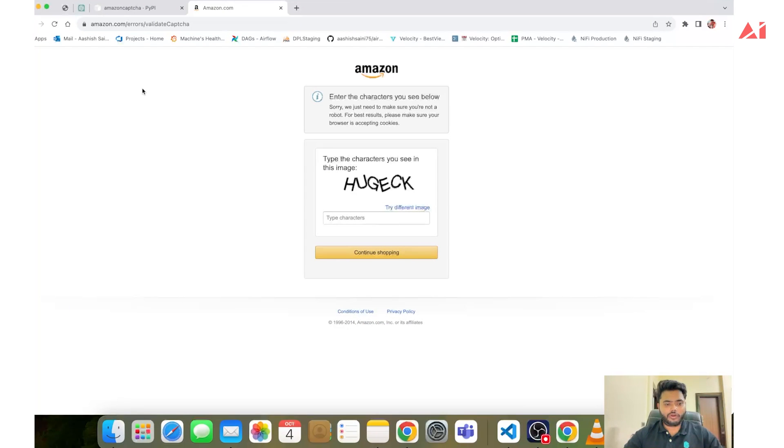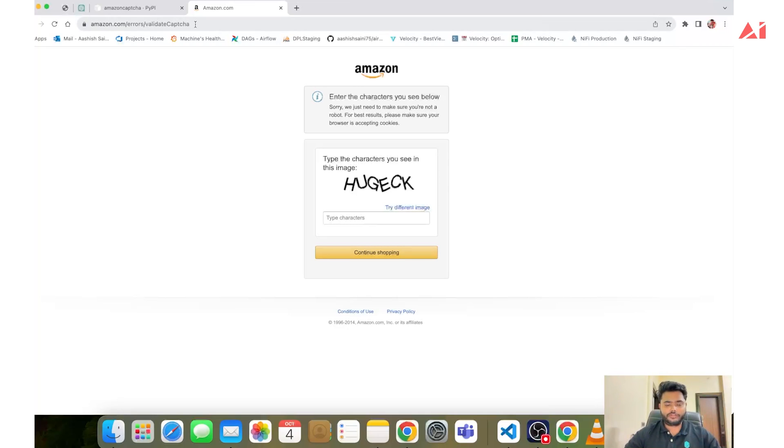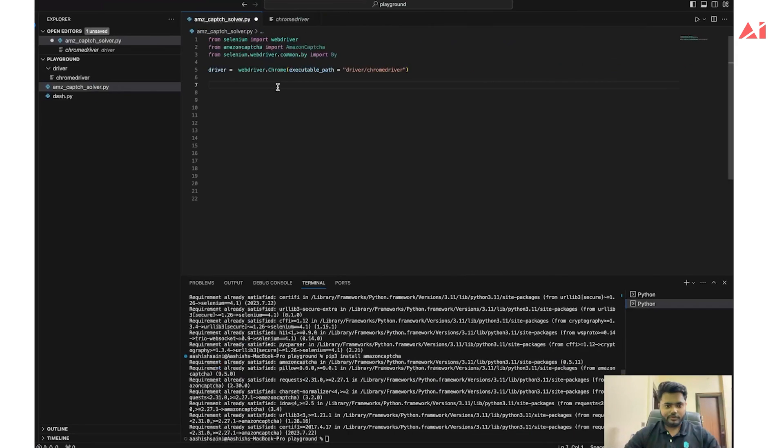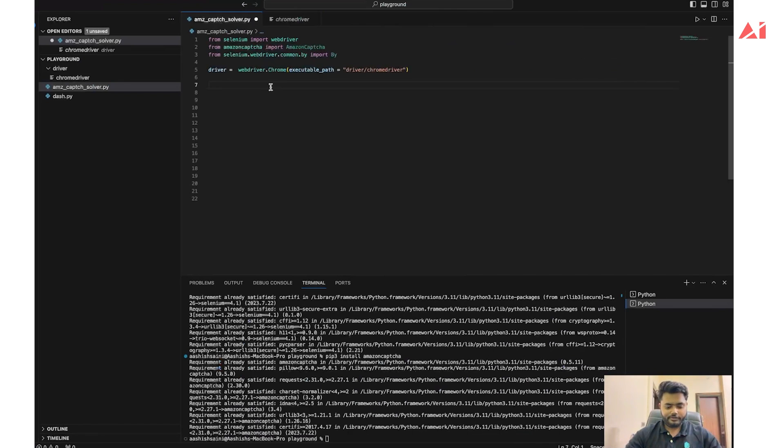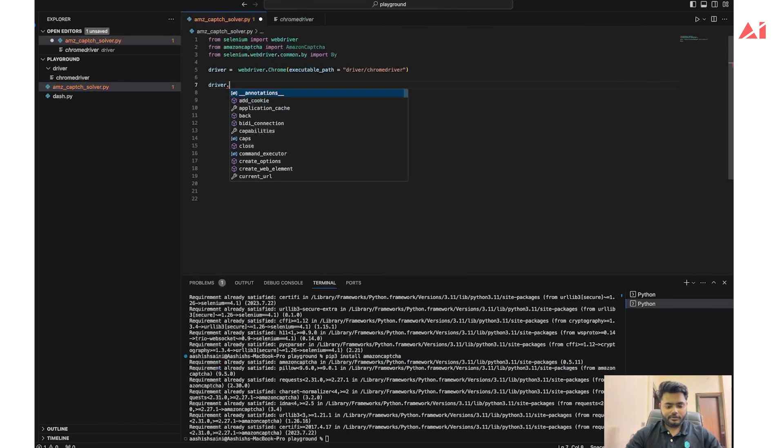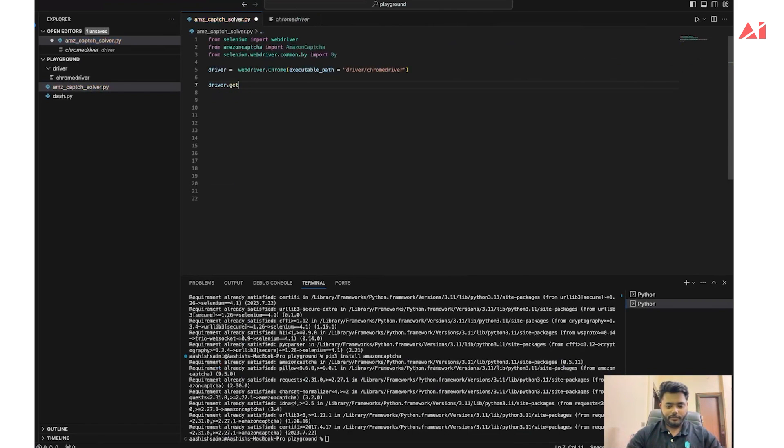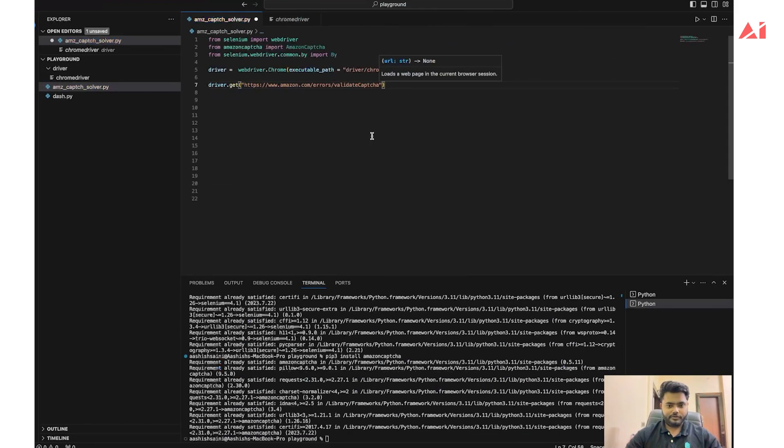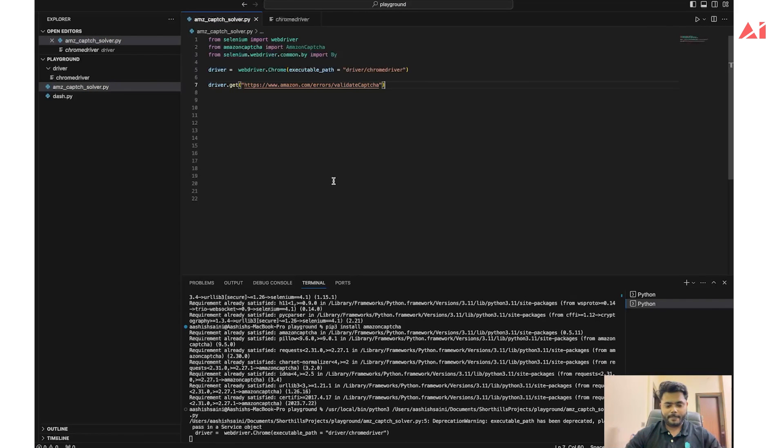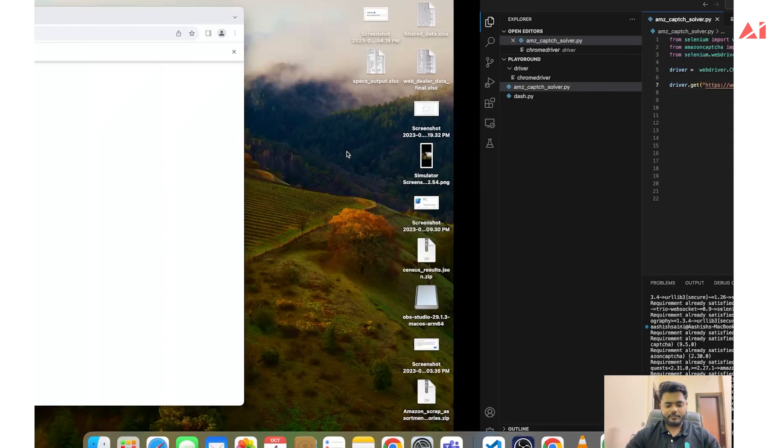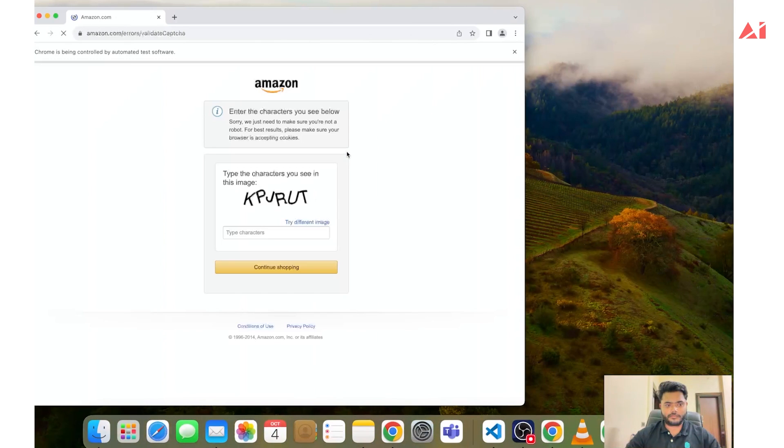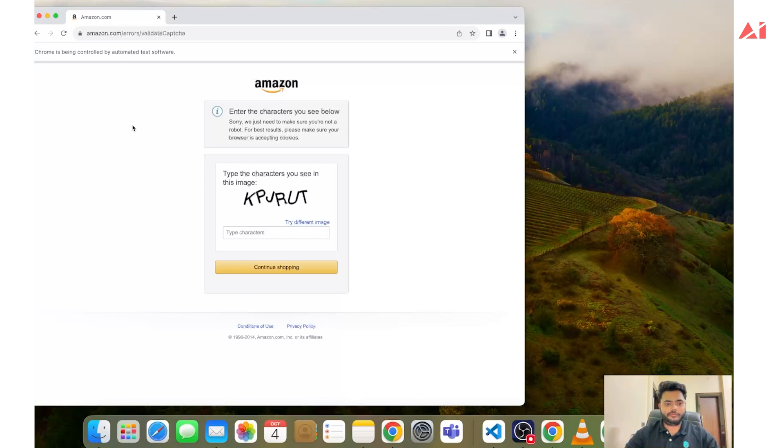To avoid blocking my IP by sending a high volume of requests to Amazon, to save time I will use a direct URL of Amazon CAPTCHA. Let's load the Amazon CAPTCHA page via Selenium. As you can see, we have successfully loaded the Amazon CAPTCHA page.